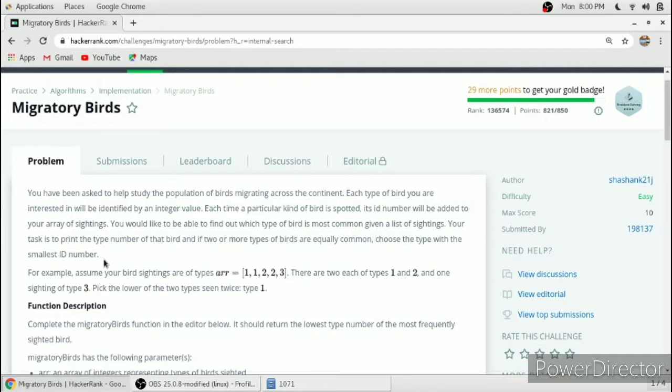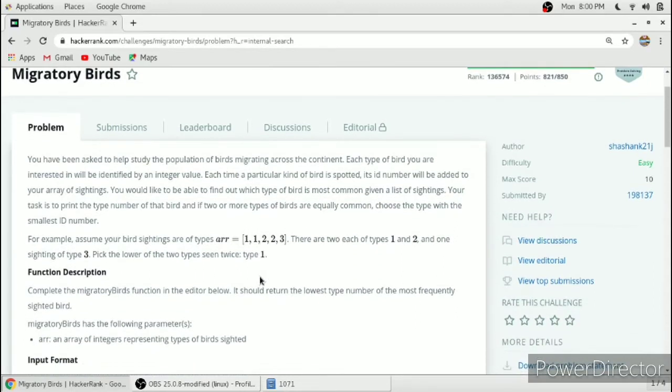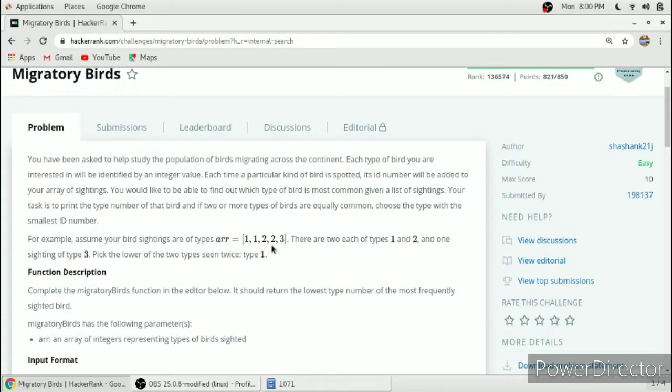This is the array containing the bird IDs and we have to print the maximum number of birds we have seen. In this case, id1 occurred two times and id2 also occurred two times. So we have to return 1 as 1 is less than 2.